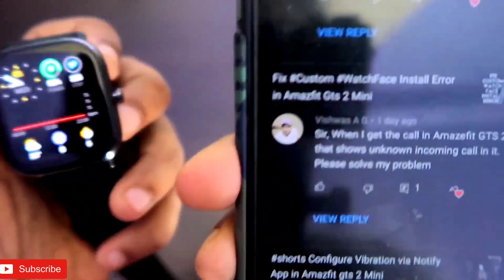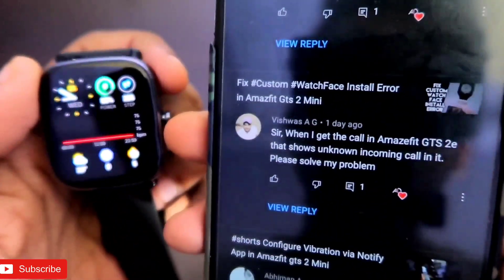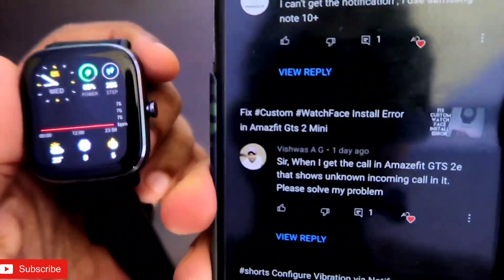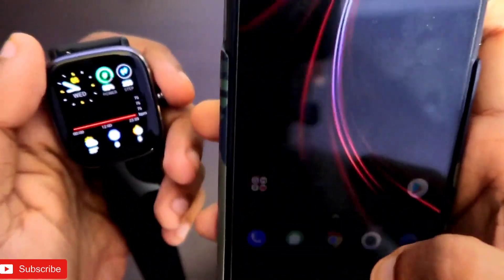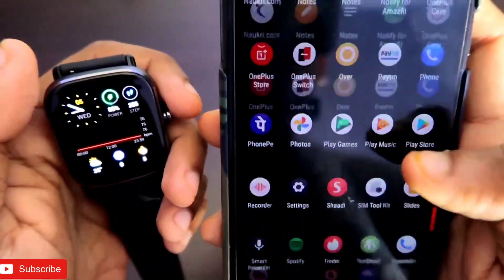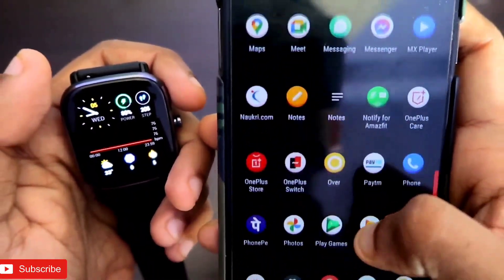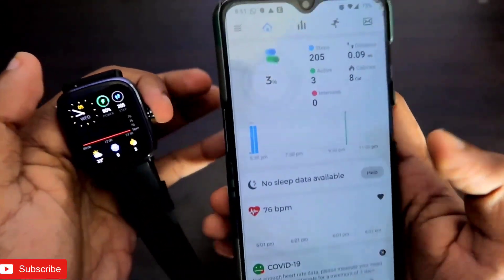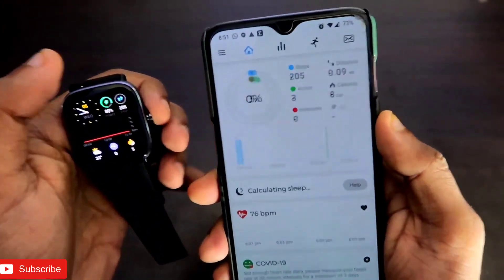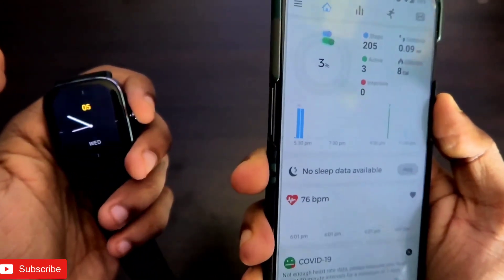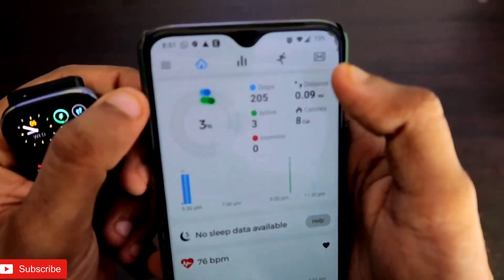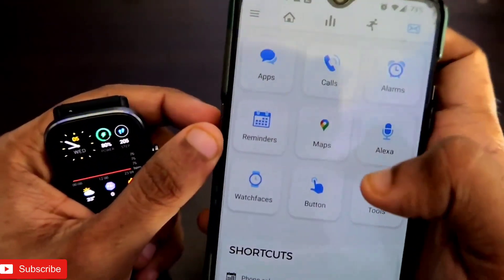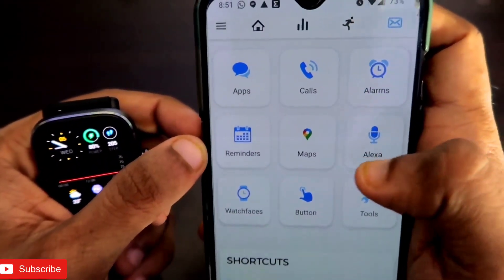It is showing just 'incoming call' — how to fix this issue? So let's go to the Notify app and see what is the configuration saved for the incoming call. Once you go to the Notify app, to access the incoming call settings you need to come to the mailbox icon and here you will get the option of incoming calls.